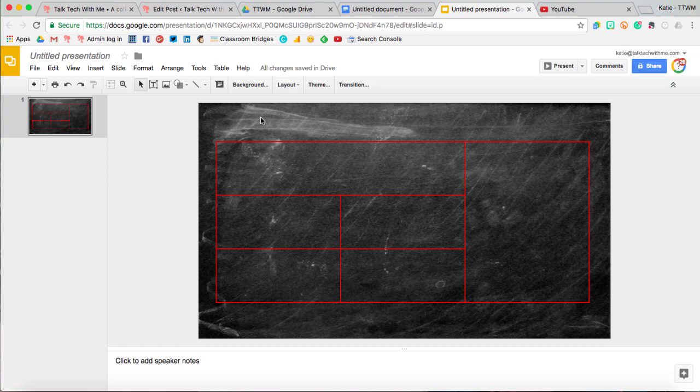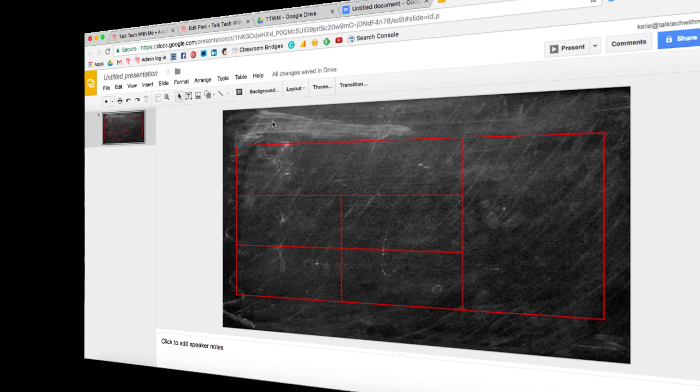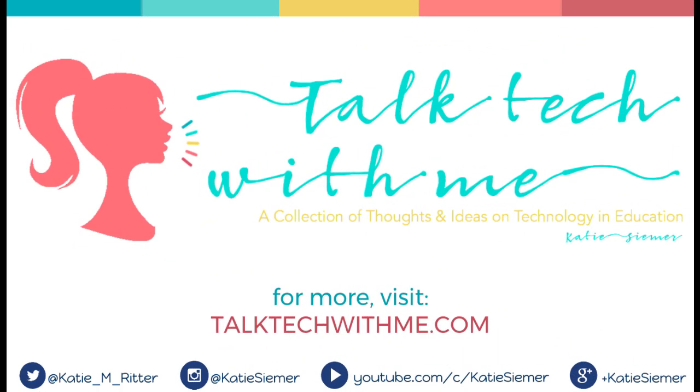And that is how you insert a table in a Google Doc and in Google Slides. Be sure to visit me at TalkTechWithMe.com for more. I'll see you next time.